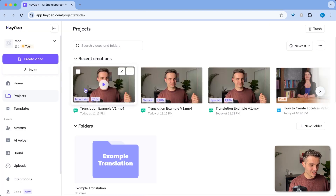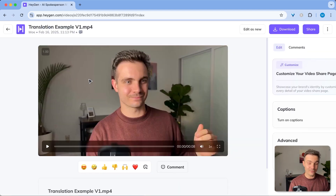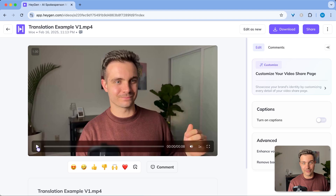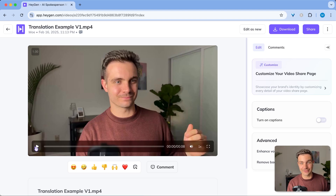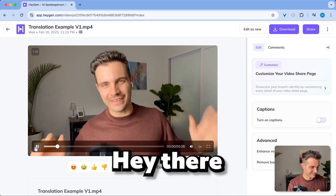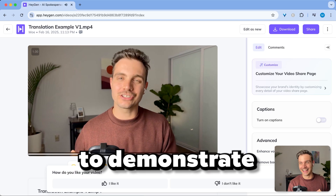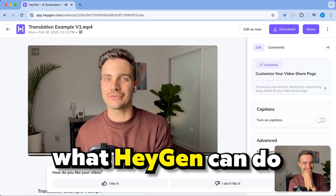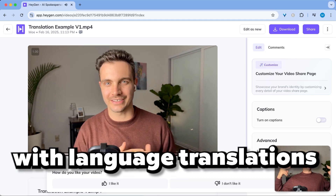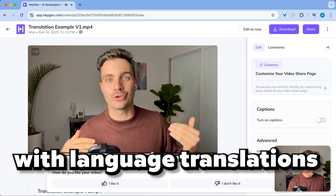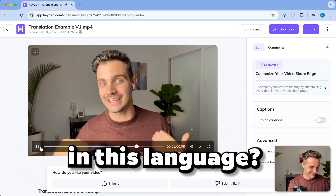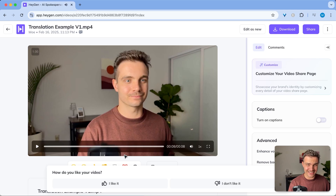And lastly, here is the Chinese version of me. I cannot judge this, but if you speak Mandarin or Cantonese — whatever this version is — please let me know in the comments if this is correct or if it sounded weird. Hello, I am trying to demonstrate HeyGen's ability to use this language. How does it sound in this language? Amazing.